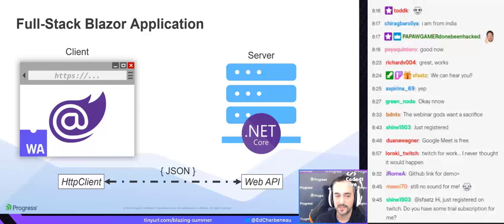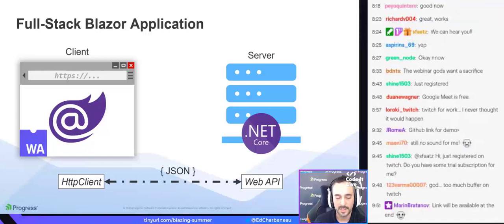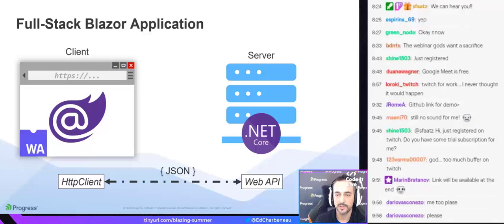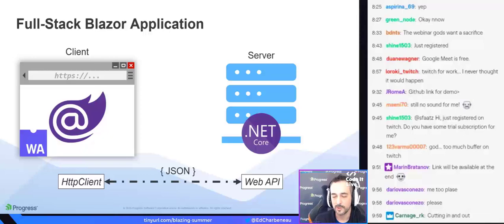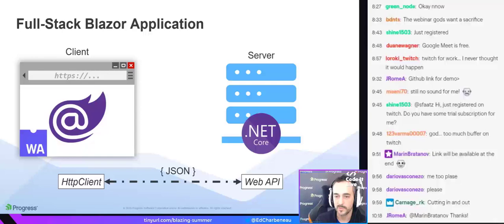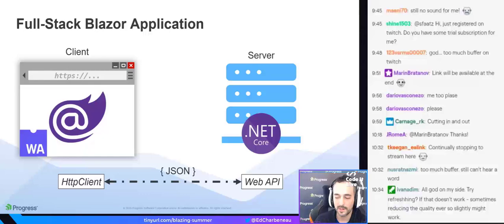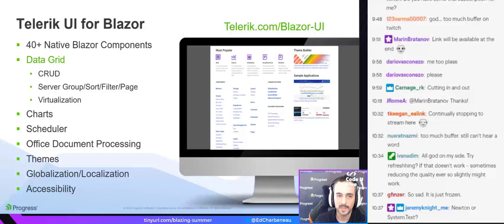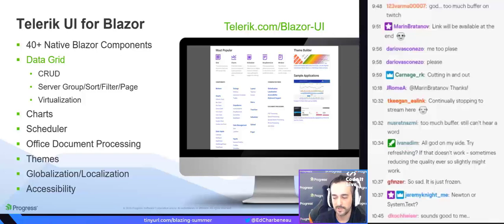We're running WebAssembly client-side Blazor on the front end, and I have a server running ASP.NET Core using Web API. The server uses Web API to produce a JSON response and send it down to the client. We use HTTP client on the Blazor WebAssembly application to talk to that Web API endpoint and receive the JSON — you don't need to worry too much about the JSON, it's all abstracted away. We've got C# running on both the client and server side.